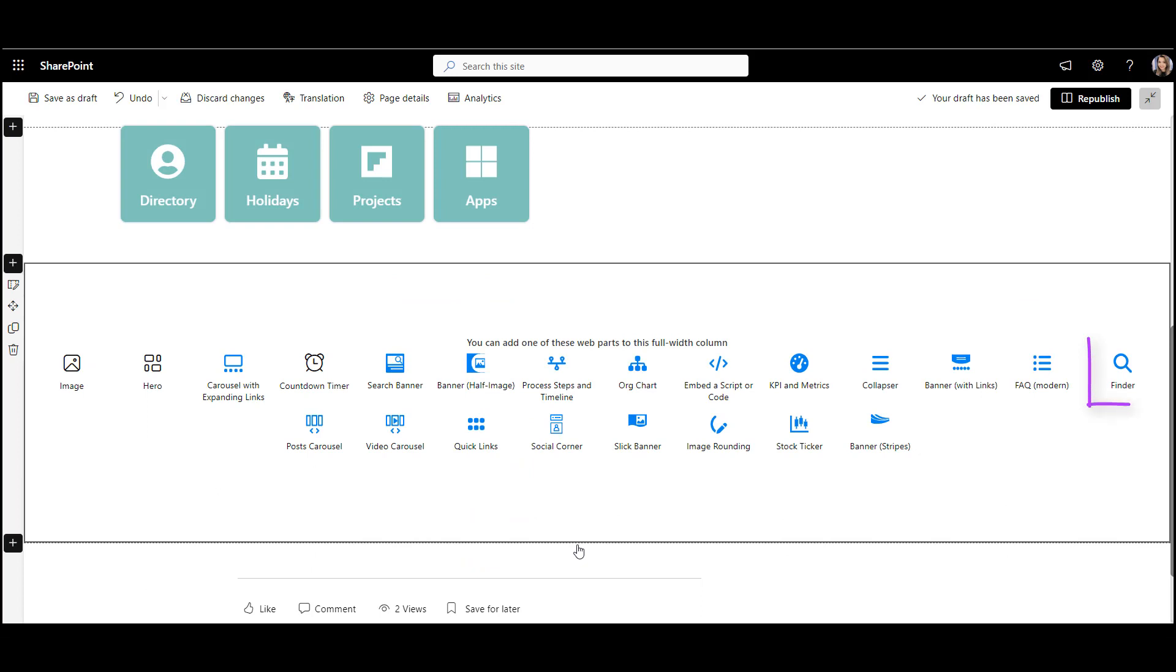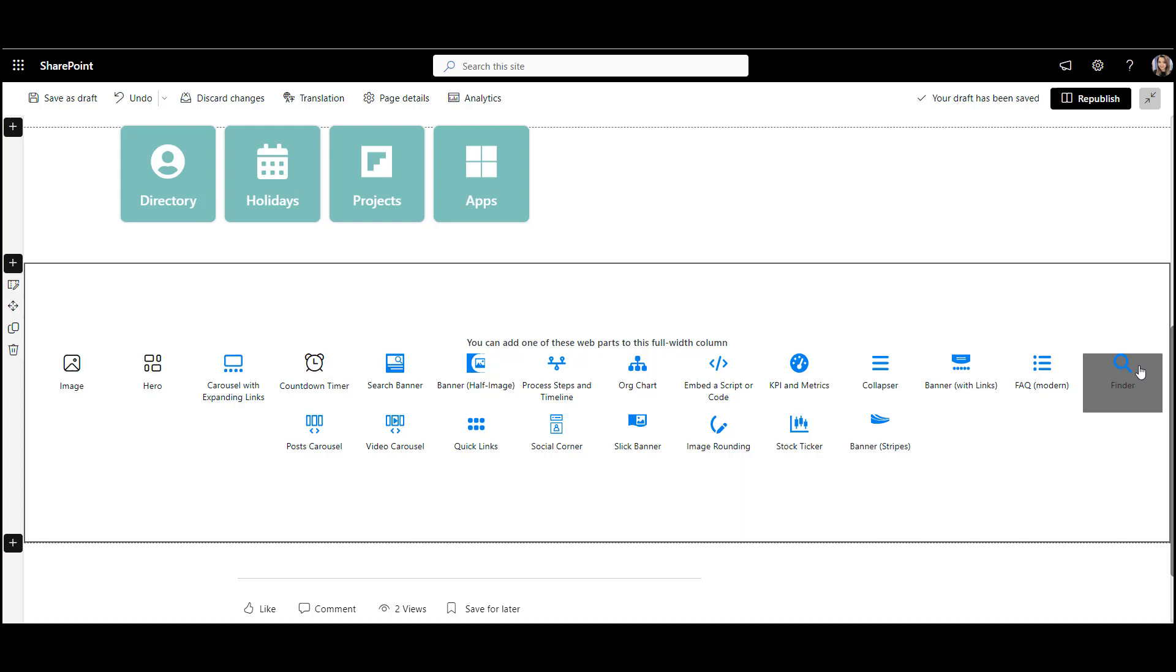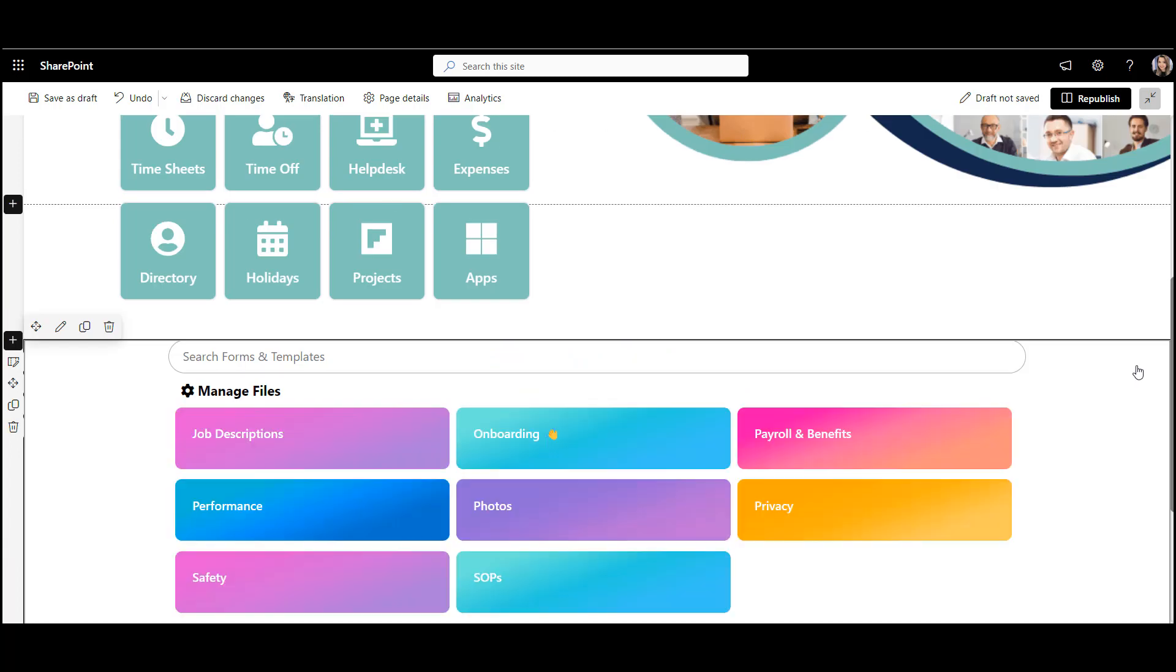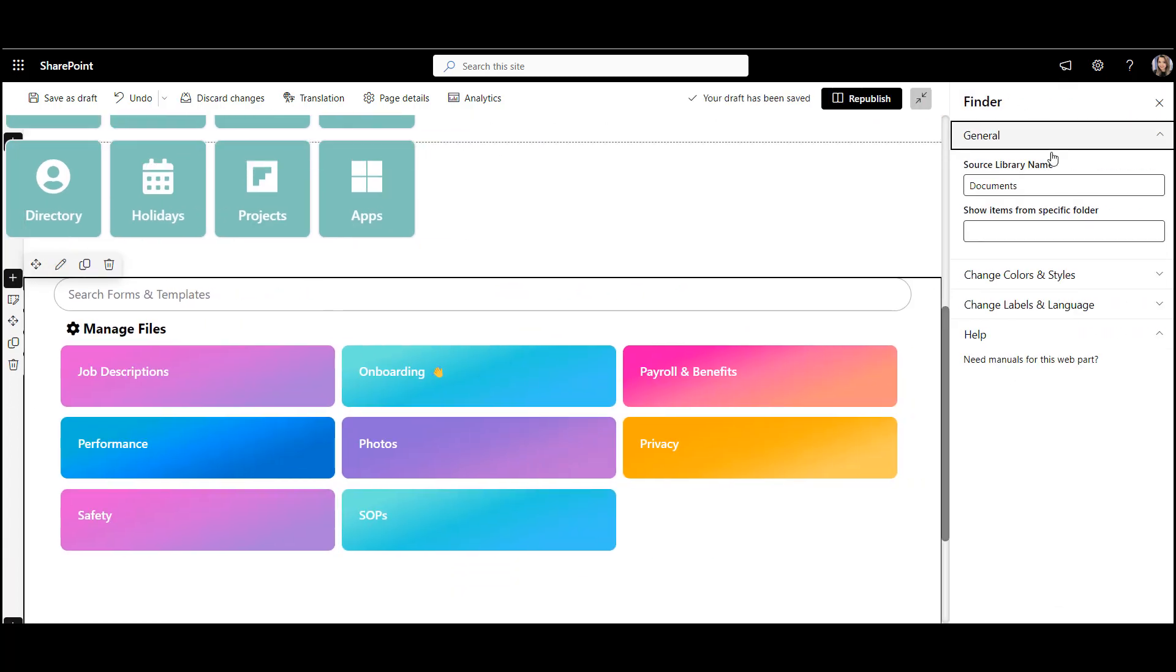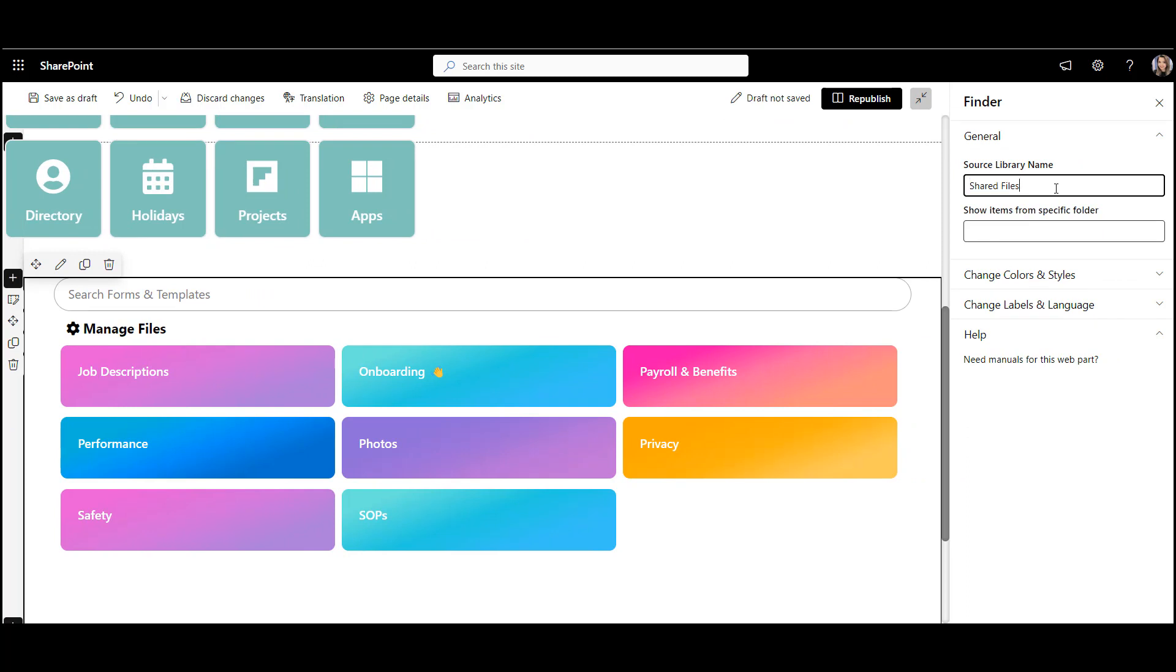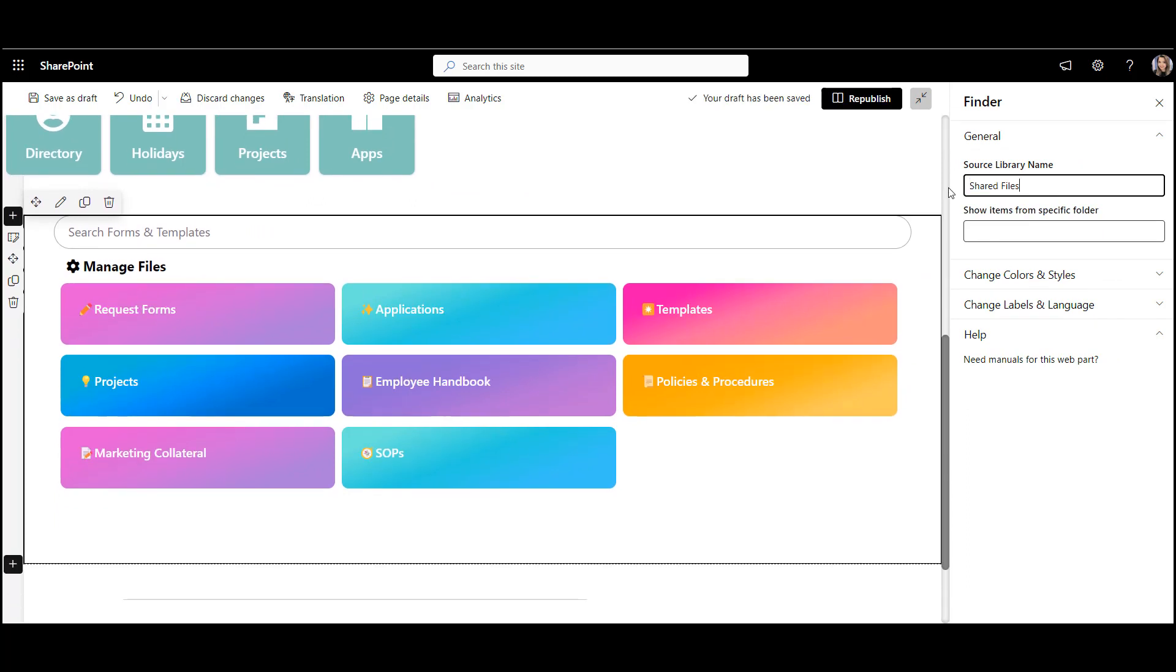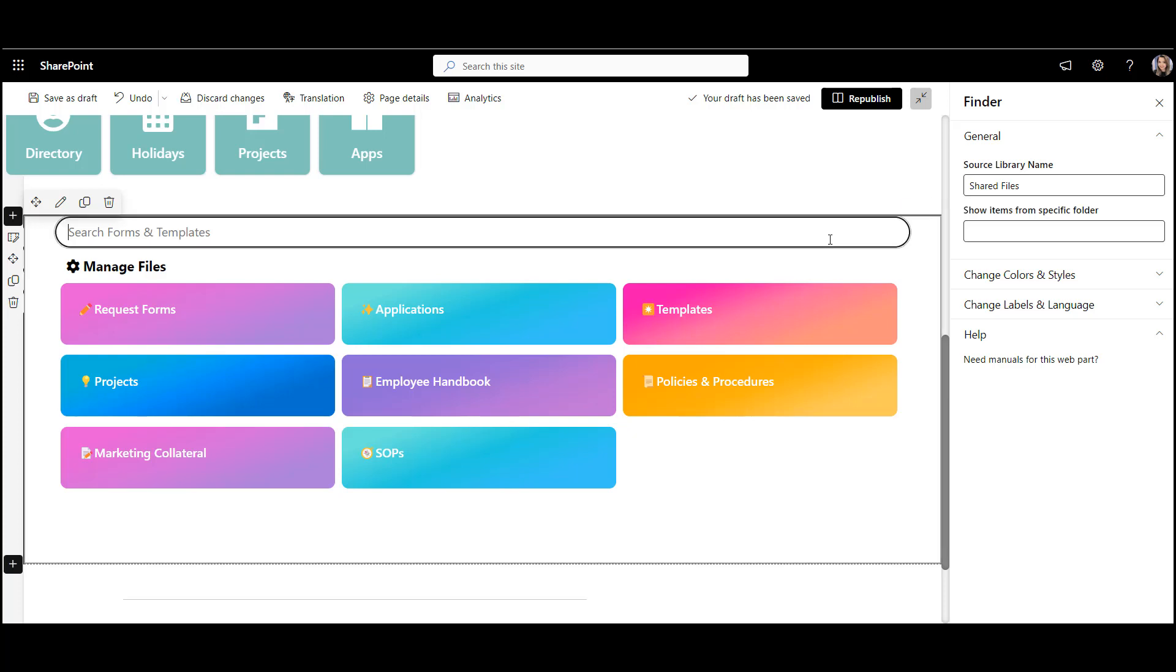Aragami Finder web part was designed to eliminate all of these drawbacks. Once I add a Finder to the page, I can select my document library. This can be the exact same library we looked at earlier. The web part picks up all the folders and files we already have.